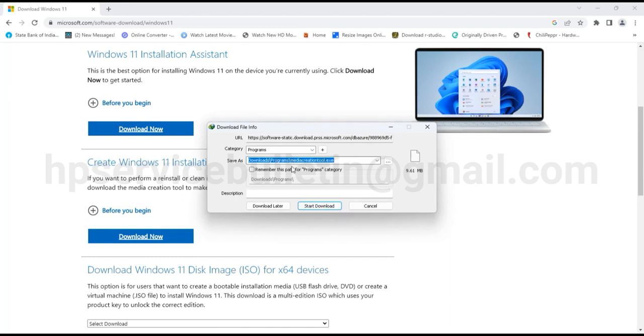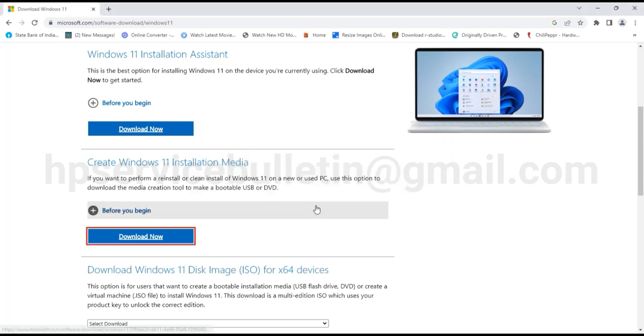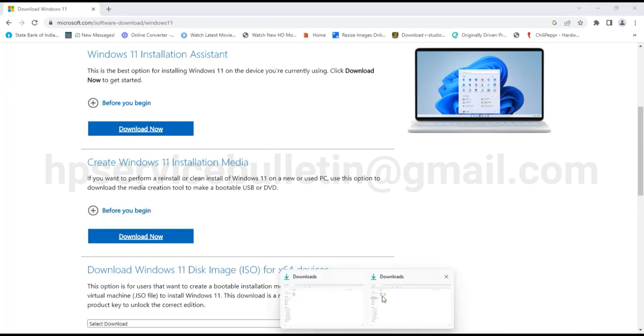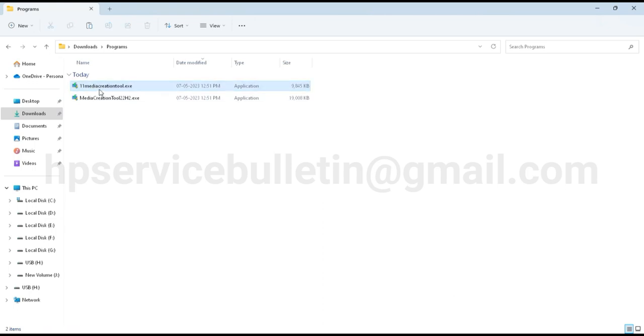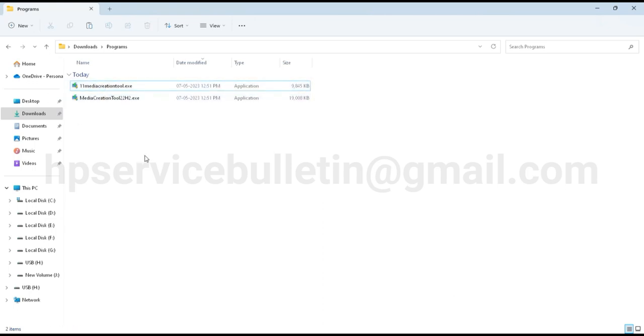Just note the two files have the same file name and I need to change Windows 11. After downloading, go to your download folder. Here is Windows 11 media and here is Windows 10 installation media.